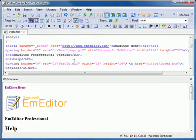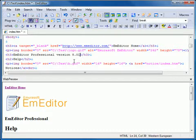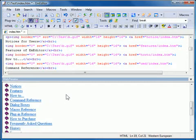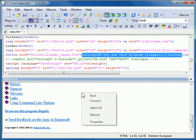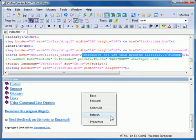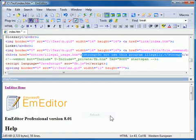If you edit the web page and want to view the changes reflected on the preview, right-click on the Custom Bar and select Refresh.